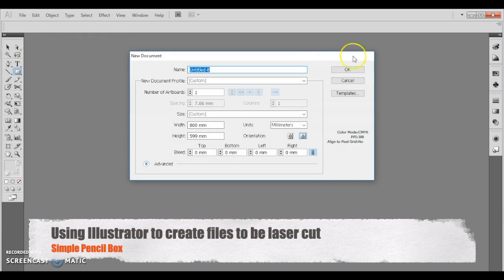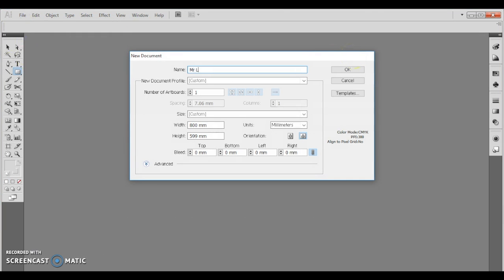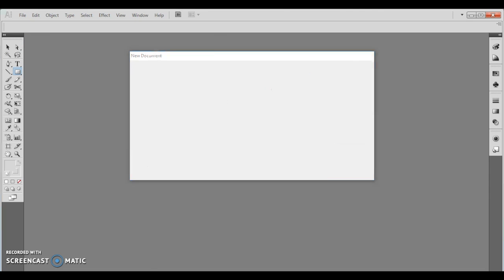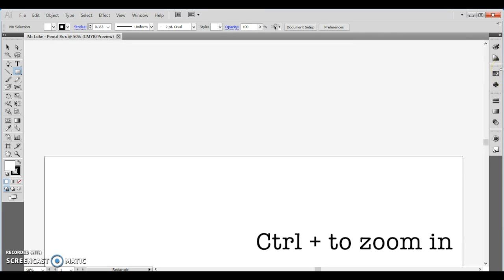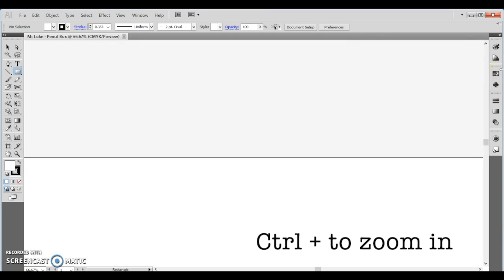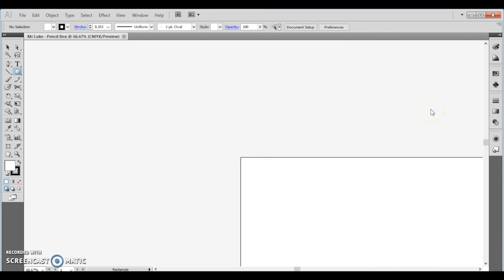Hello there, we're using Adobe Illustrator and we're going to create a file that we can send to the laser cutter to cut out. We're going to make a pencil box, so first of all open a new file, name it with your name and pencil box and let's begin the project.